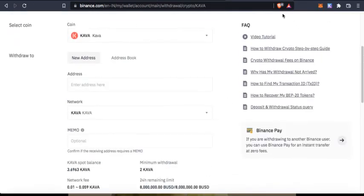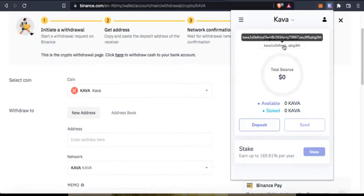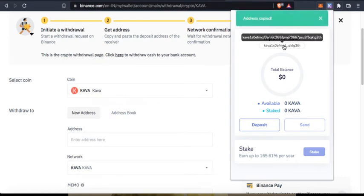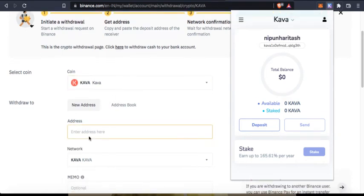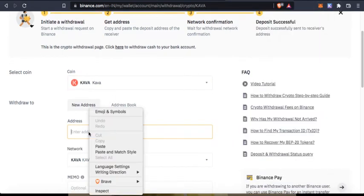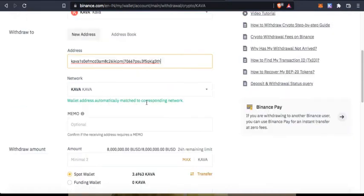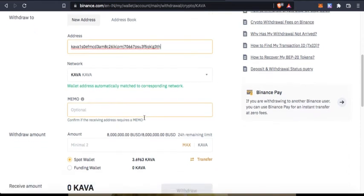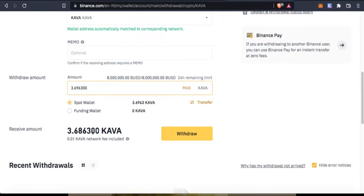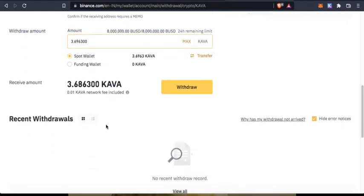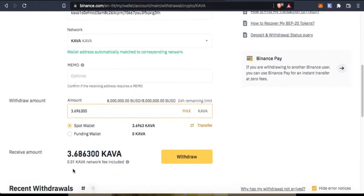I'm going to go to Keplr wallet and I'm going to copy this address and paste it here. Wallet address automatically matched to corresponding network. I do not require a memo here. I say max and some amount of KAVA will be deducted, which is a very small amount, 0.01 KAVA network fee.